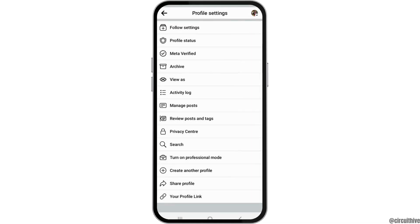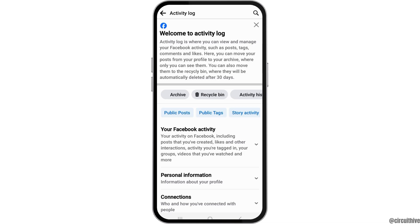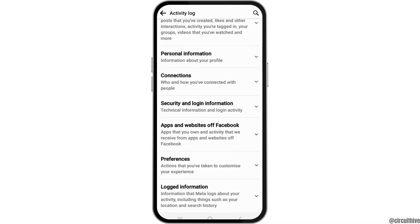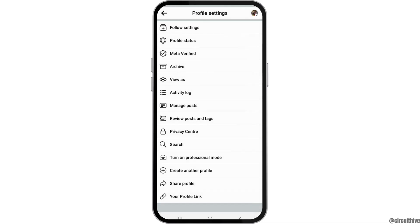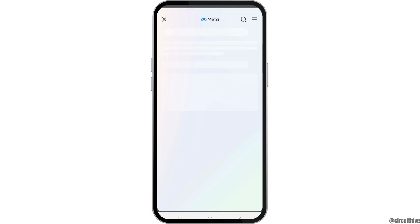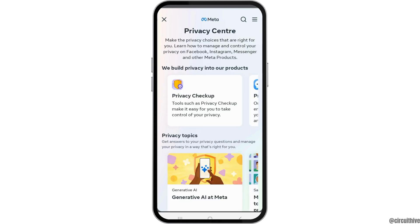You can also check other various options like activity lock to see what is happening to your account, and you can also go to the option of the privacy center to check all of your account details.